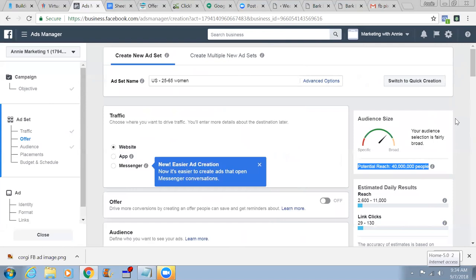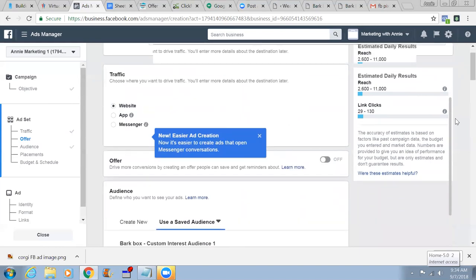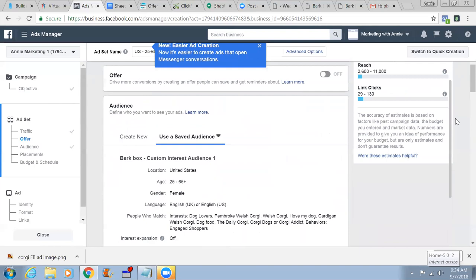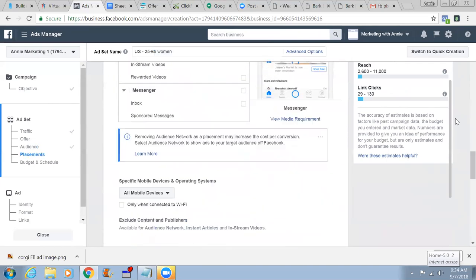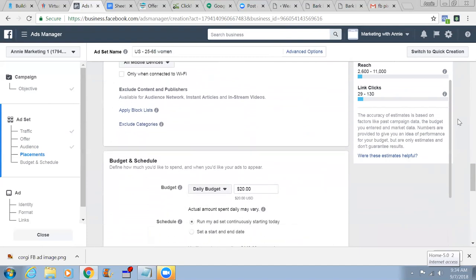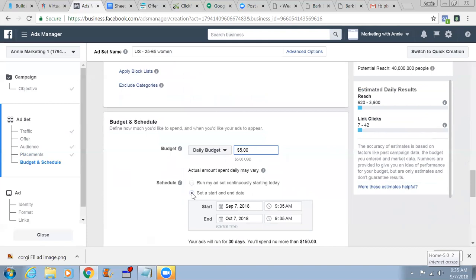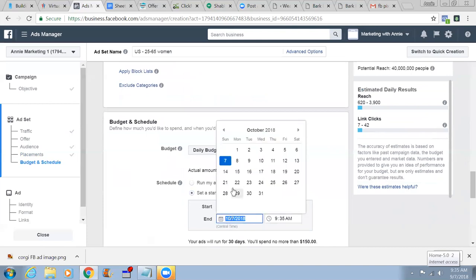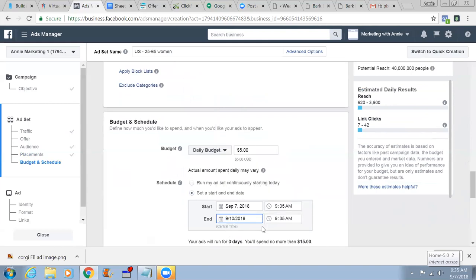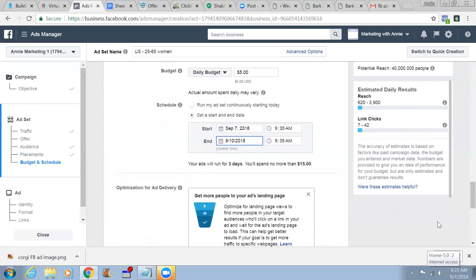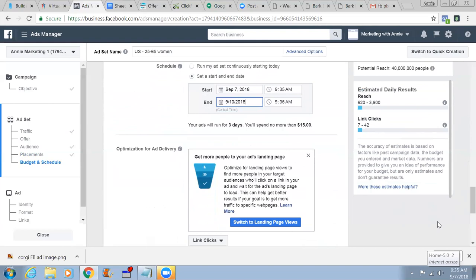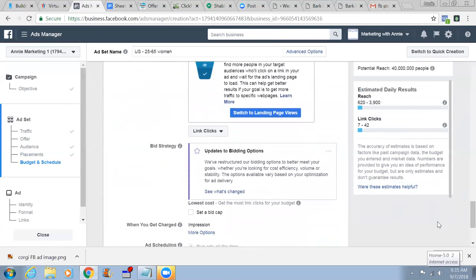Scroll down — I need you to scroll down because I'm eating something, just a biscuit. I didn't take my lunch today so I'm feeling hungry. Daily budget: $5. Put an end date — set it to September 7th.